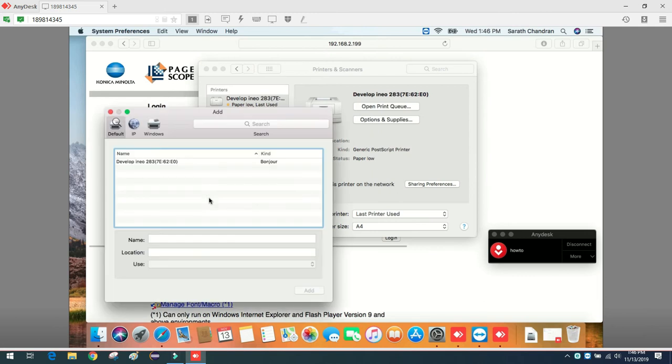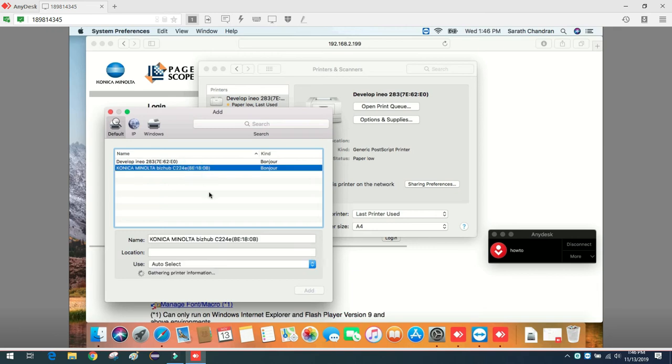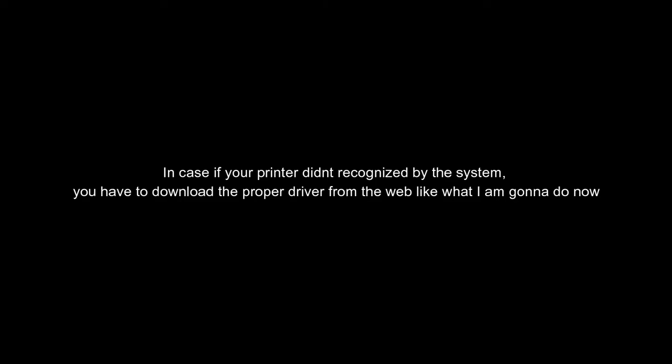I'll wait for two, three seconds - one, two, three, four. Yeah, see the new one which I - let me see. Yeah, it detected the model also. See that, Konica Minolta 224e. That means the driver is installed. But in case it didn't get recognized by the system, you have to download the proper driver.